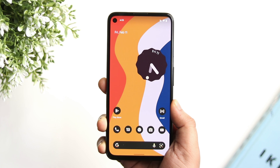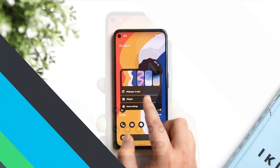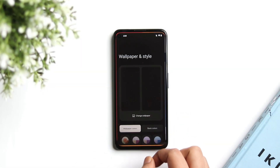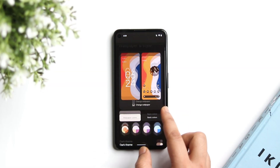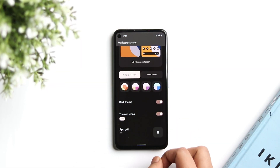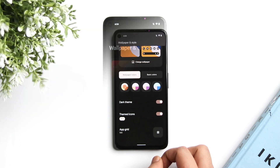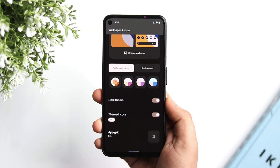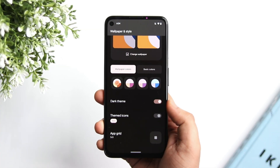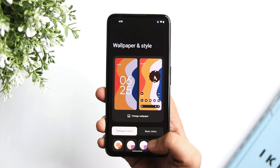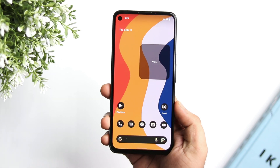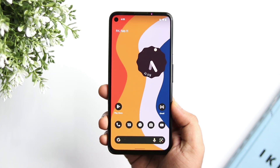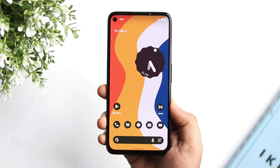Apart from all these changes, we might also see themed icon support for third-party applications in upcoming builds. Right now when I apply a new wallpaper, the icon color changes only for system applications, but Google has promised to add support for third-party apps as well.